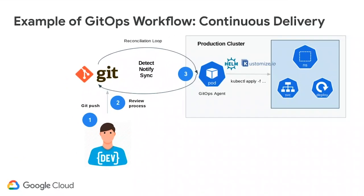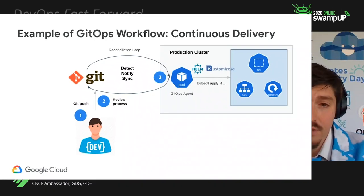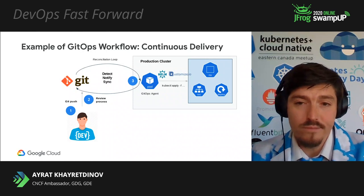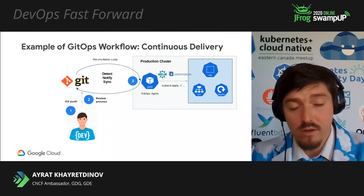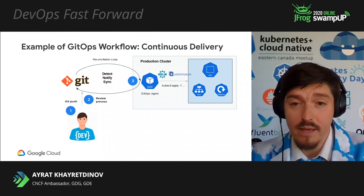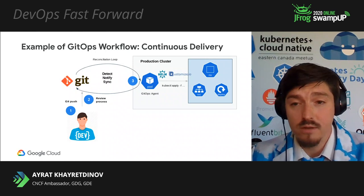Here's a simple scenario of the GitOps continuous delivery pipeline. Step one, developer commits a code to GitHub. Step two, code get reviewed and tested and then merged to a subsequent pipeline stage. Step three, GitOps agent applies changes if it's different from Kubernetes cluster state. Step two, it's worth to note that, you know, agents like Argo CD can not only apply a Kubernetes manifest, but they also can apply your Helm charts, your customize.